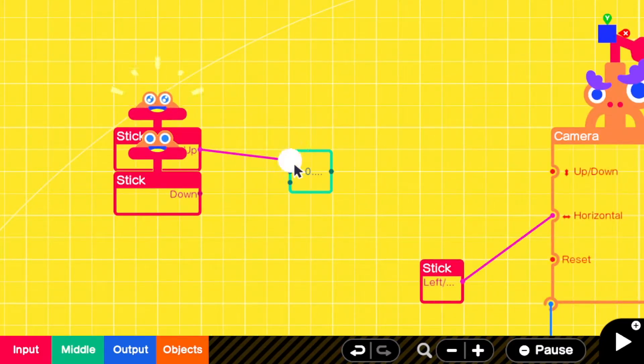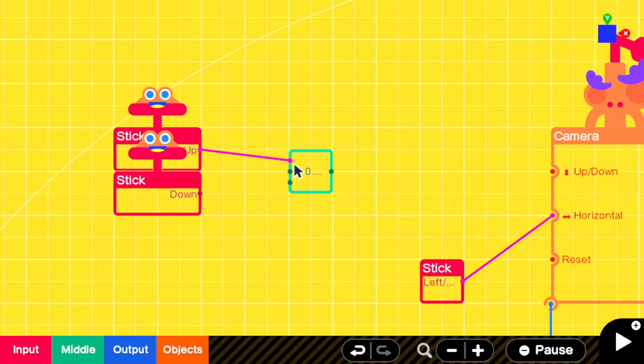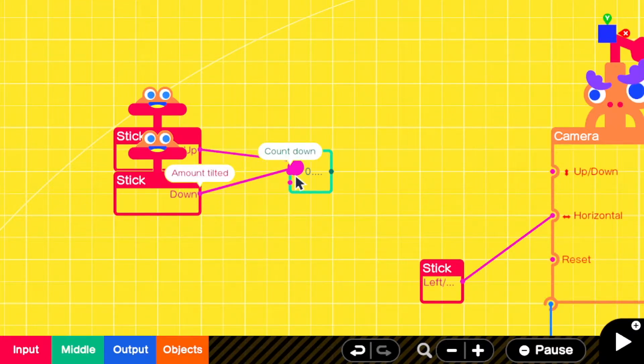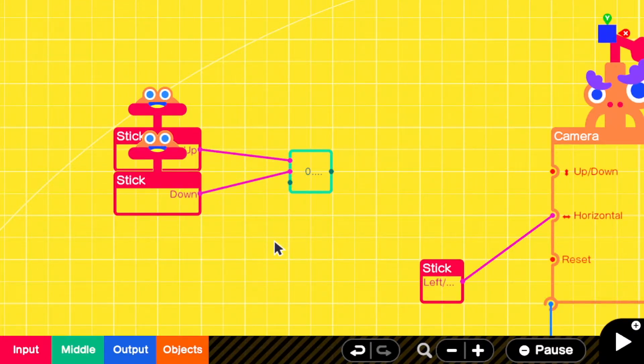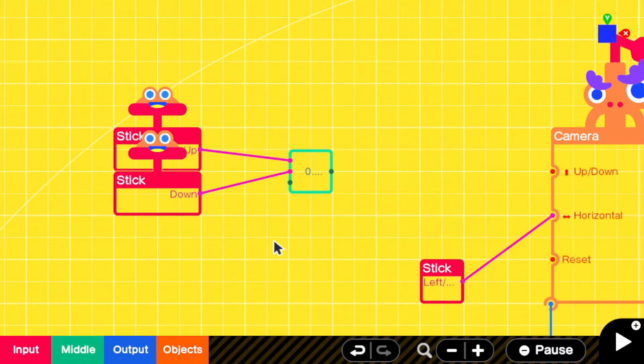Connect the inputs to the matching inputs of a counter, so whichever input moves the camera up, connect that to the count up, and connect down to count down.